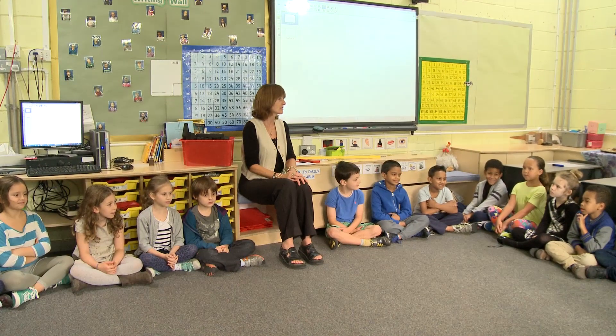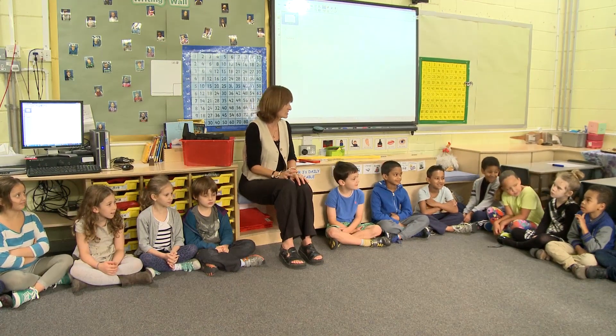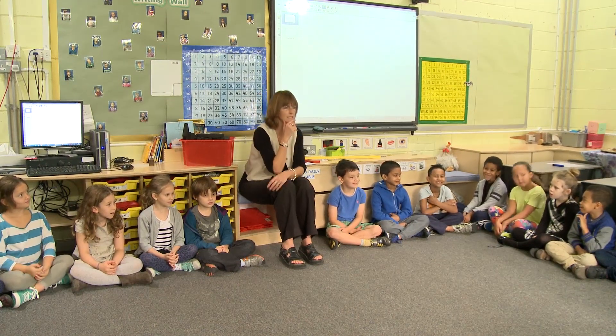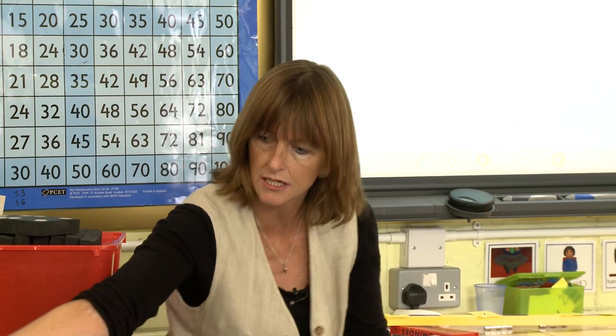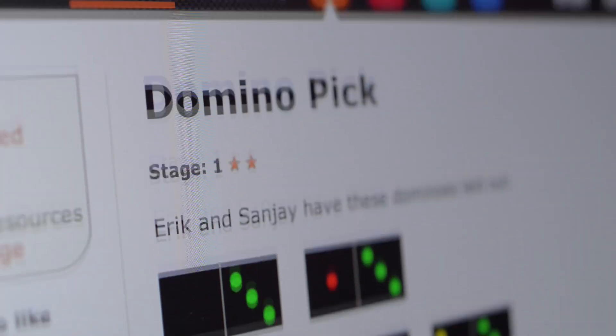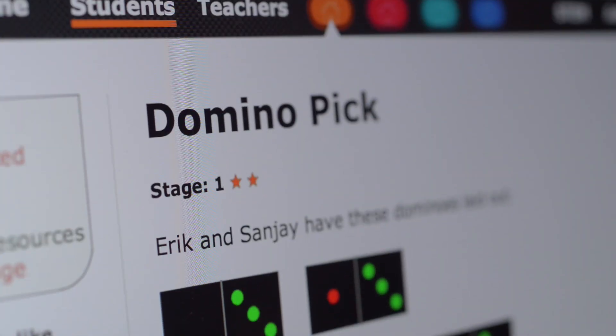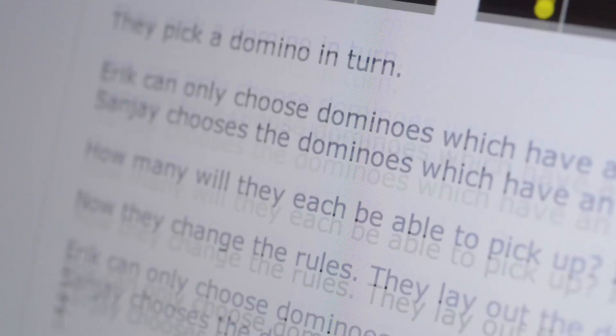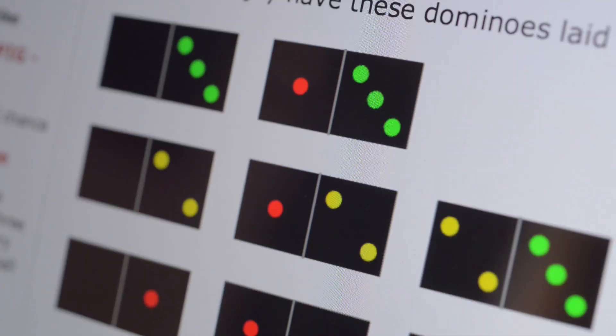At Eleanor Palmer Primary School in London, a Stage 3 Maths lesson is about to start. The teacher uses an activity from Enrich, the Domino Pick Game, to teach learners the difference between adding and multiplication — sum and product.